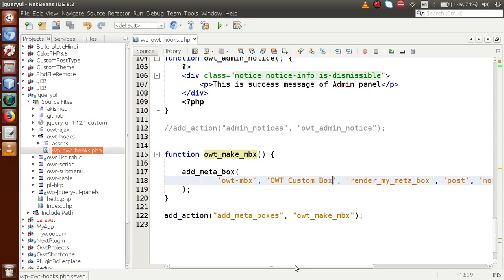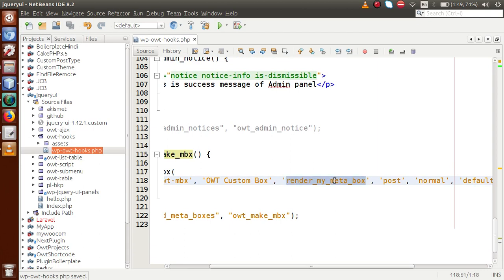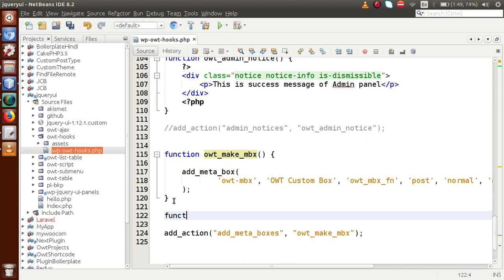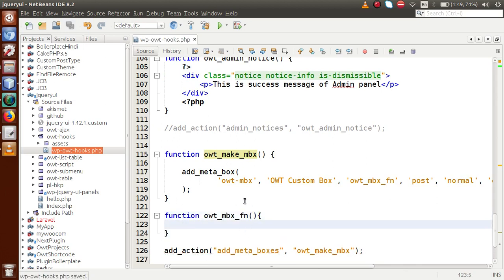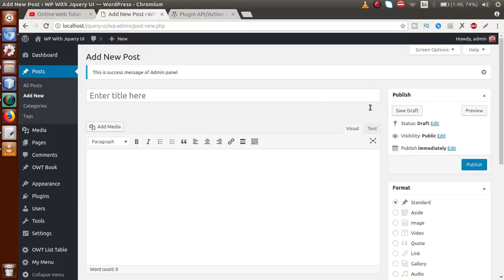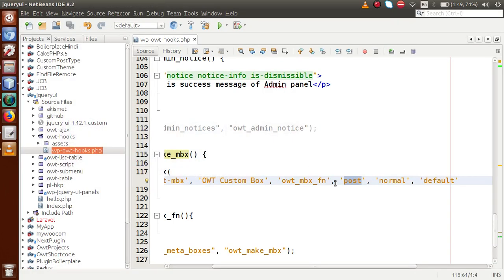The third parameter is the callback function, which we'll name owt_mbx_function. Let's define that function — it will provide the layout for this meta box. The fourth parameter is the screen option, which tells WordPress at what screen we are going to display this meta box. Since we are developing for the post section, we pass 'post' here.